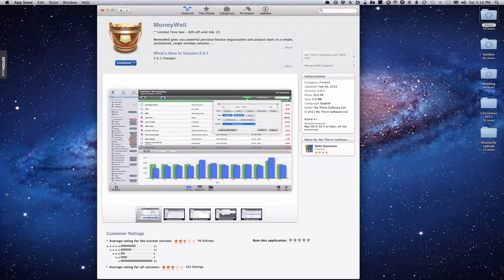MoneyWell has a ledger system like most other finance programs you've probably used before. It's got graphs and charts, the ability to reconcile your statements, and all of that. But what's unique about MoneyWell is its budgeting capabilities. It doesn't set a budget like most programs do, where you set a budget and then see how you never met it.